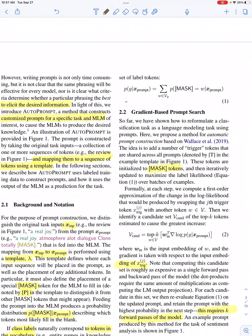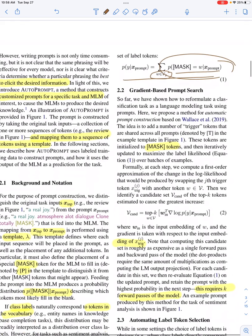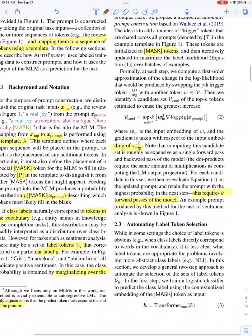That's what you see in Equation 1. You have a bunch of words belonging to a particular class — in the earlier example, 'Chris' and 'marvelous' for the positive class, 'worse' and 'incompetent' for the negative class. You add up the probabilities of those words given the prompt, as predicted by the language model.